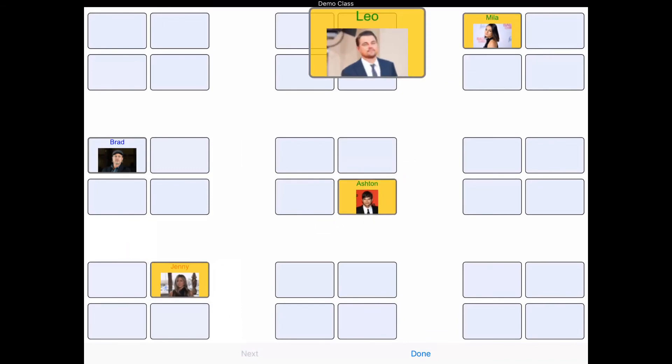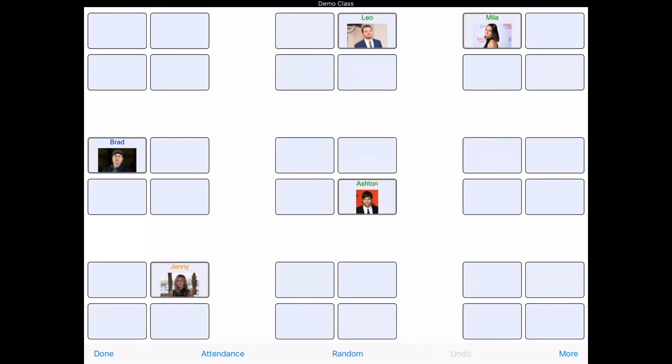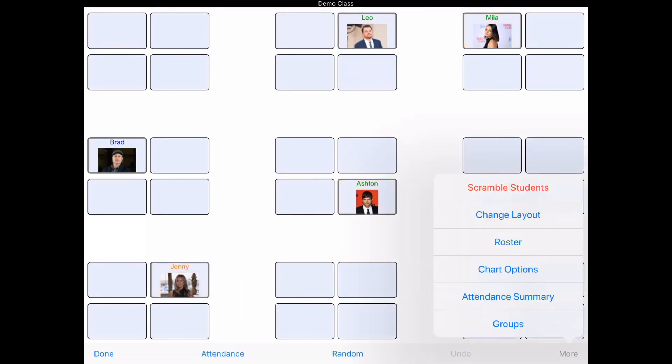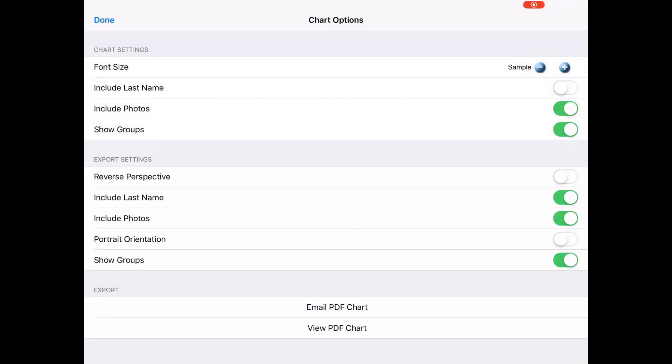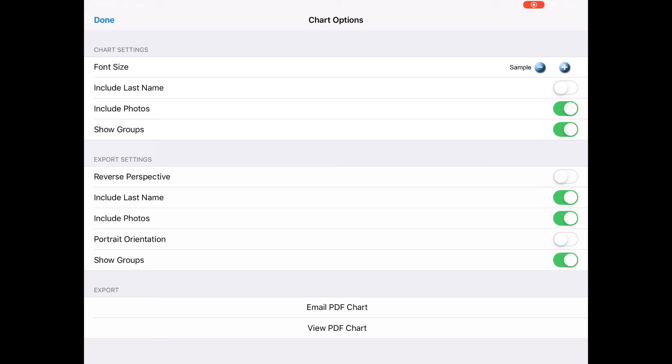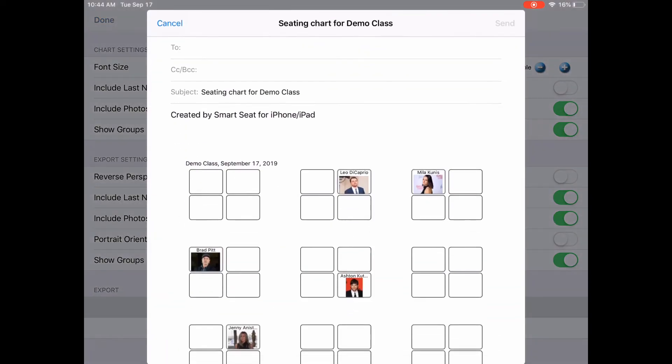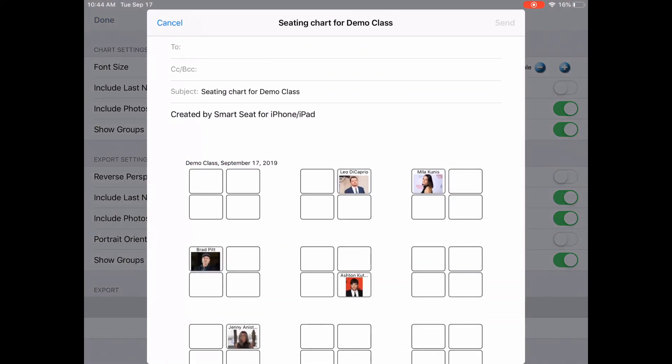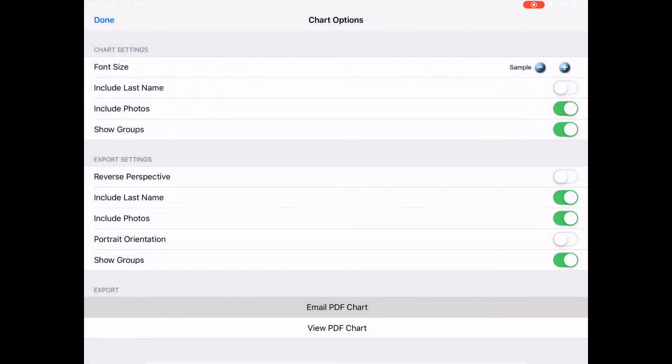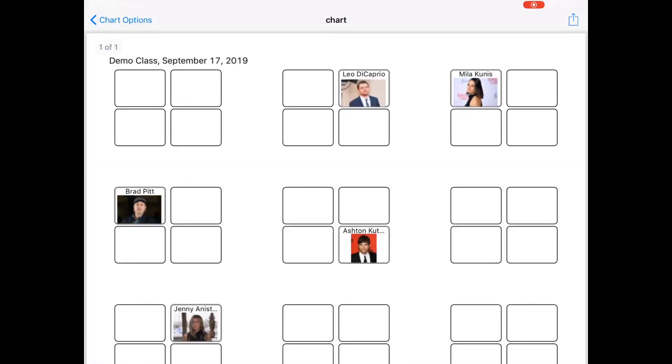There's also Chart Options. If you wanted to include the last name on the chart, you could do that, or the photo—I prefer the photo. You could change the font size if you want it bigger or smaller. What I really like here is Email the Chart to Yourself. This is perfect for when you change seats and you want to print this out for your substitute teacher folder. You could also just view the PDF chart.